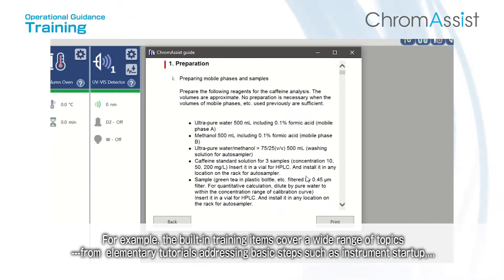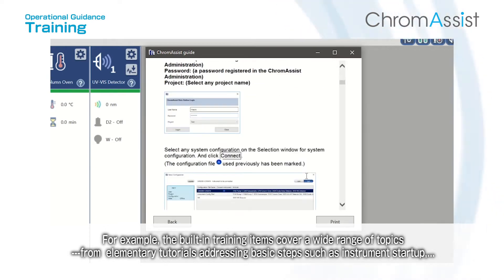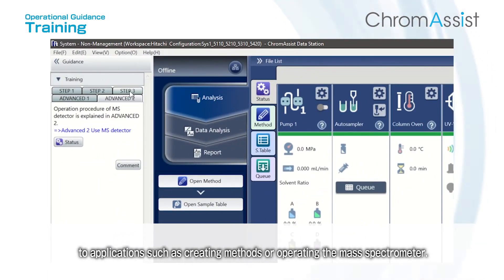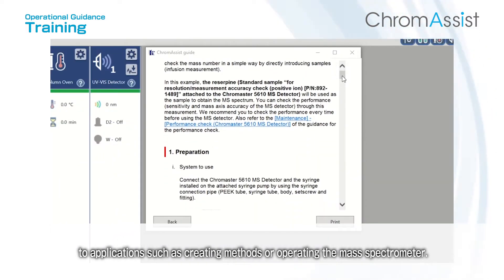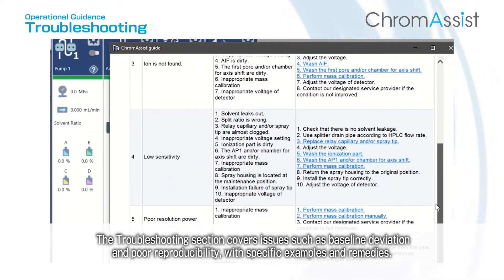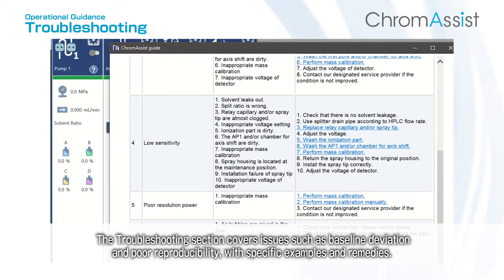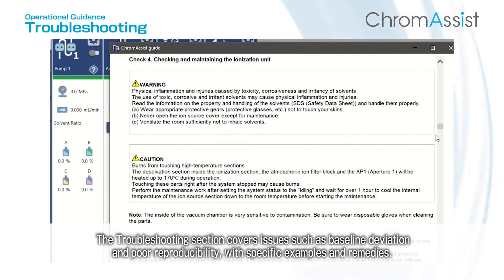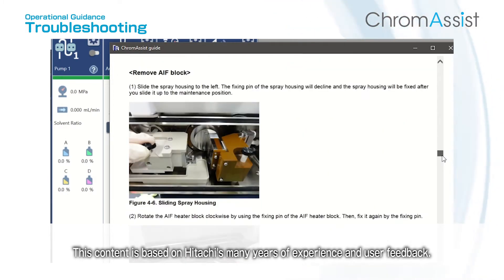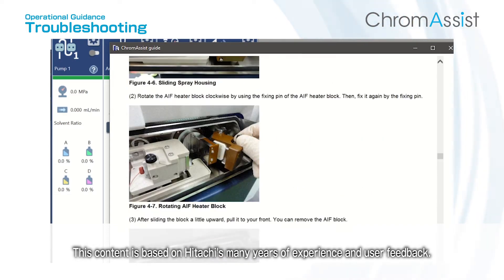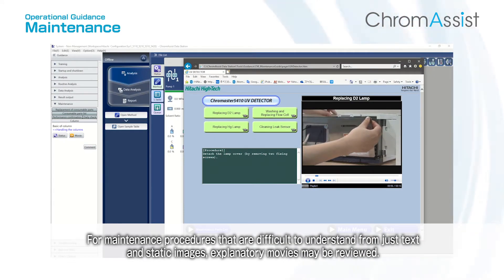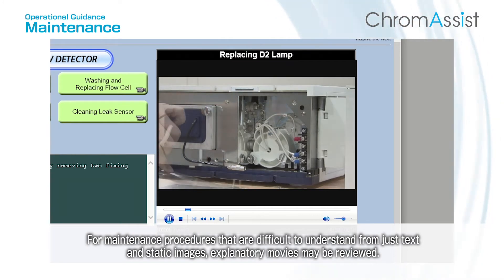The built-in training items cover a wide range of topics, from elementary tutorials addressing basic steps such as instrument startup, to applications such as creating methods or operating the mass spectrometer. The troubleshooting section covers issues such as baseline deviation and poor reproducibility, with specific examples and remedies. This content is based on Hitachi's many years of experience and user feedback. For maintenance procedures that are difficult to understand from just text and static images, explanatory movies may be reviewed.